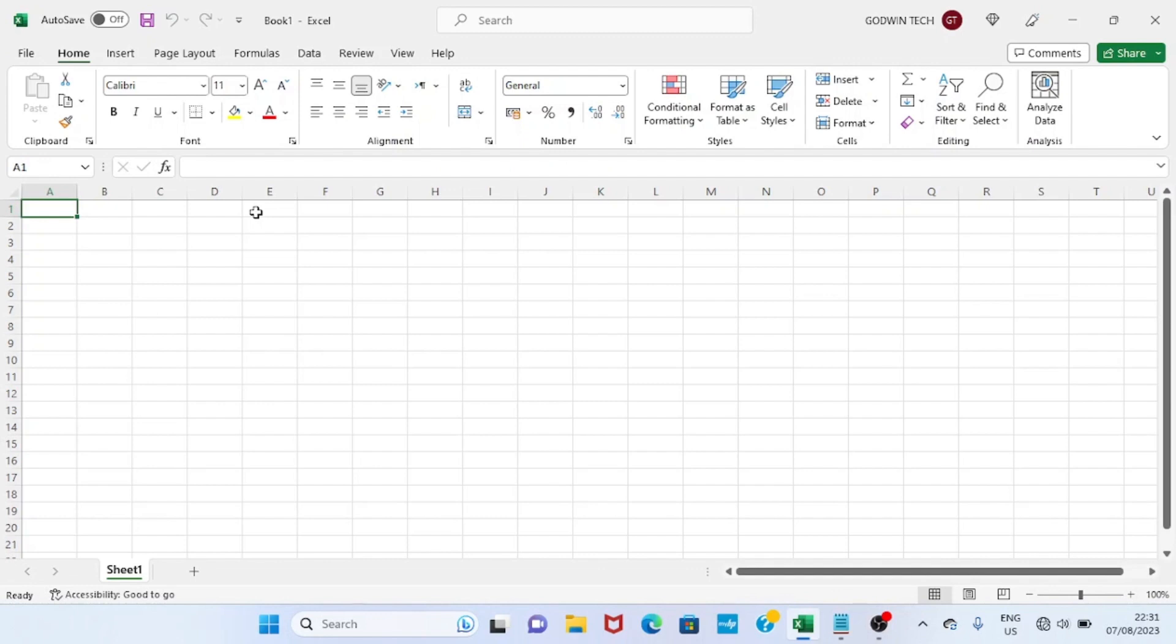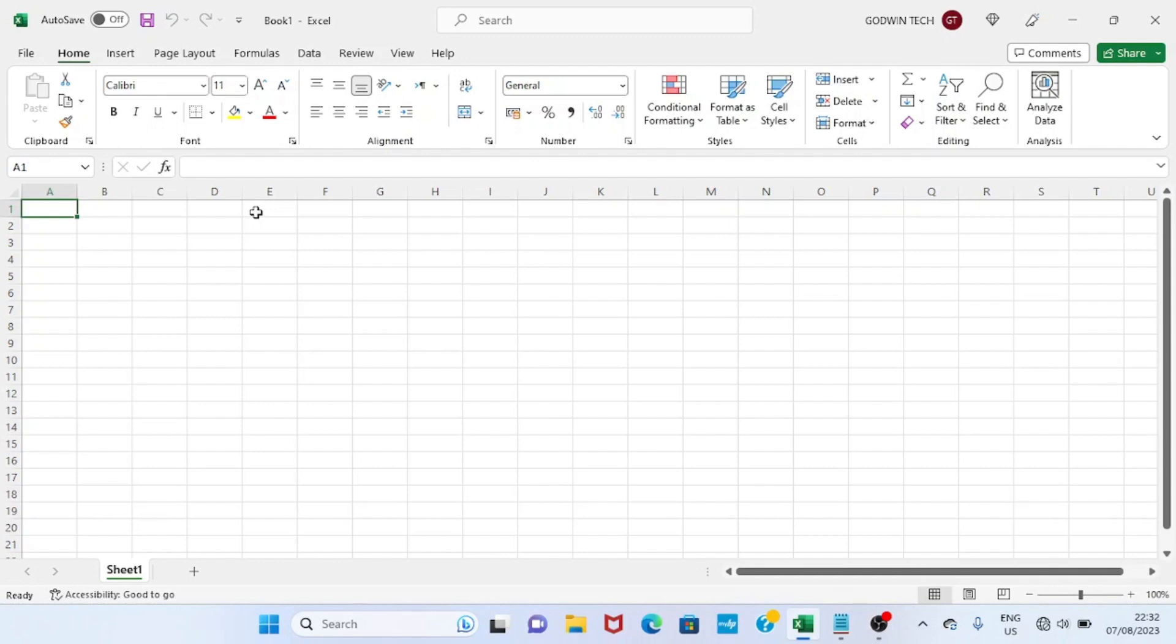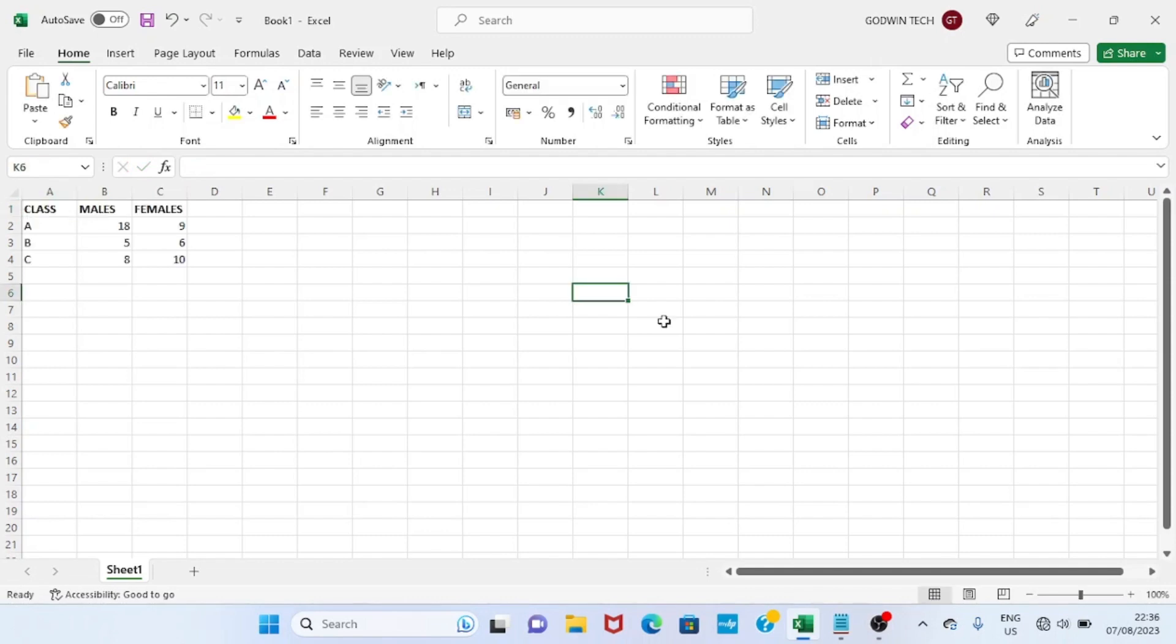As the Excel spreadsheet opens, this is the interface you will see. The next step I have to take is to fill some cells with contents. Let's say I have a school made up of class A, class B, and class C, and each of the classes has a number of males and females. That's what I'm going to create in this Excel sheet.